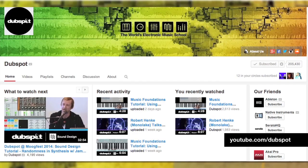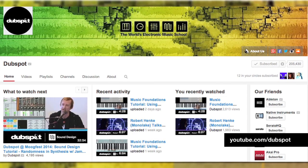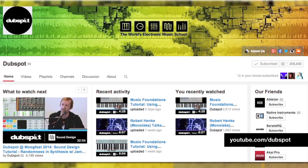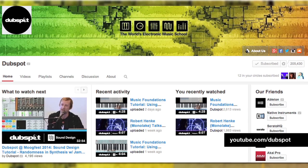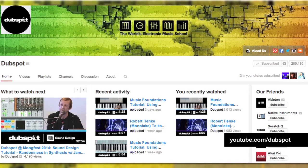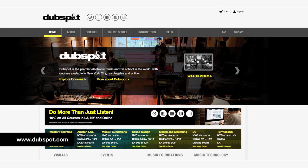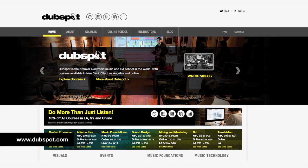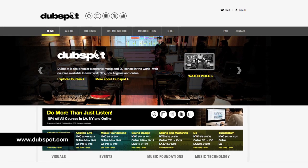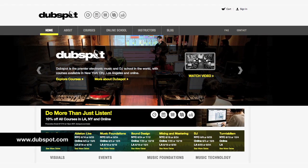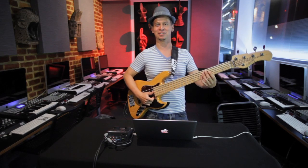For more ideas on adding live instruments to digital productions, check out a couple of the other videos I've done on DubSpot's YouTube channel. For more information on our classes in Los Angeles, New York, and online, check out DubSpot.com. This is Dan Freeman — thanks for watching.